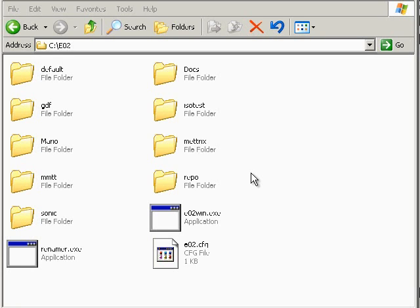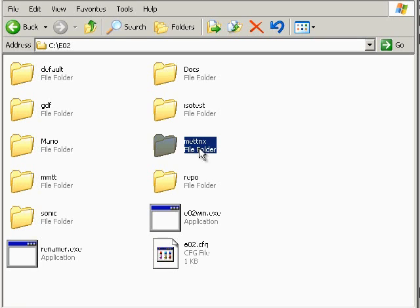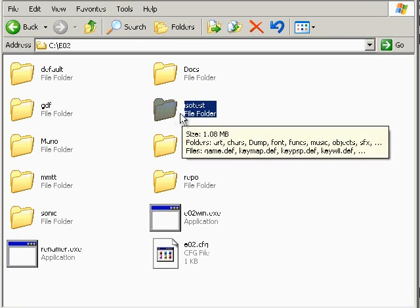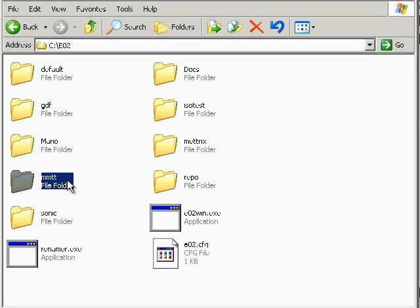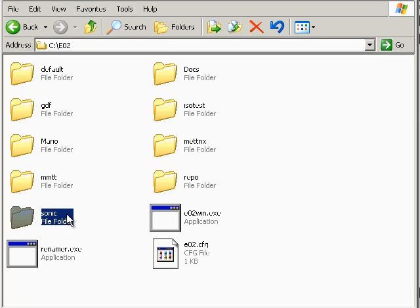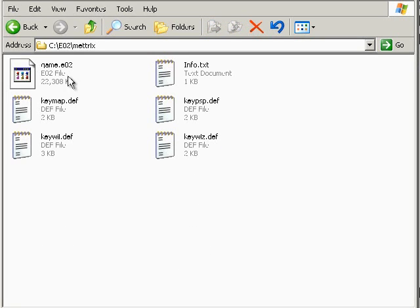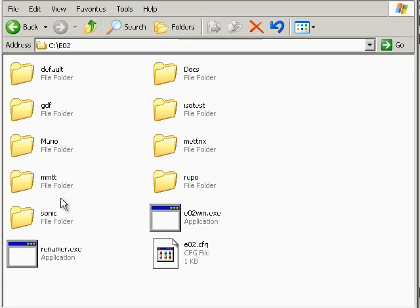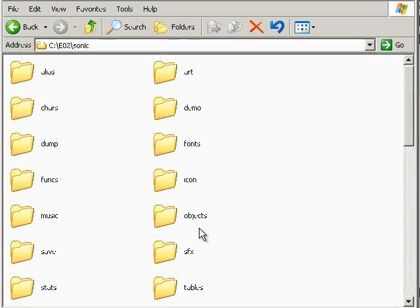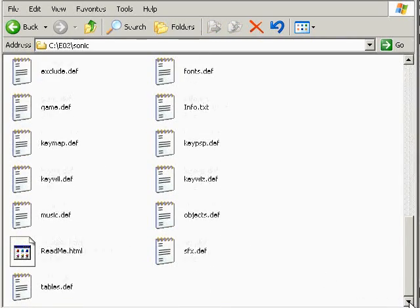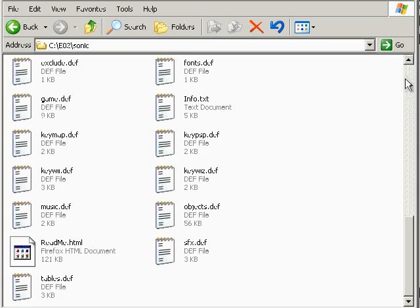First, we'll talk about how games are set up. Each game has its own subfolder, just under the EO2 program folder. There are two ways a game can be stored: packed, which combines all game data into a single file and protects it from editing, and non-packed, which is the natural state of a game during development, where files are stored individually and are ready for editing.